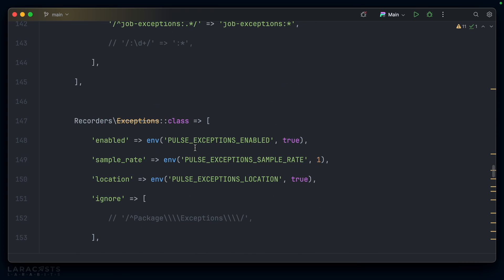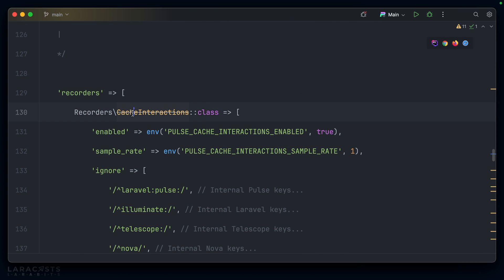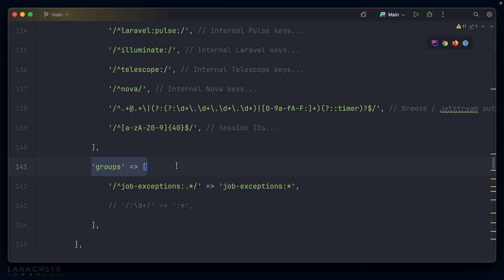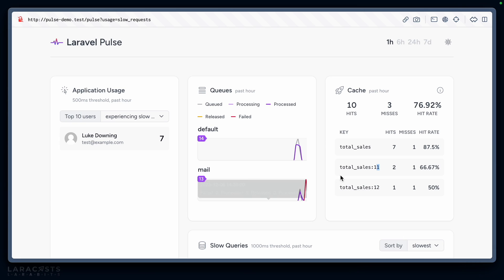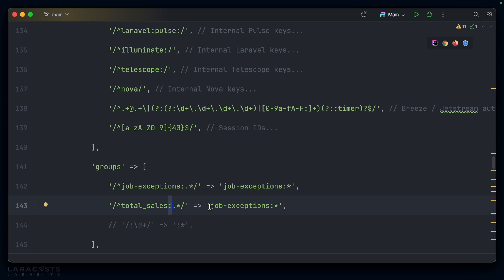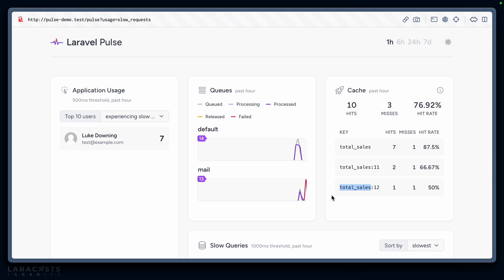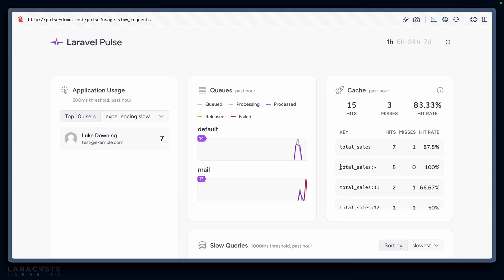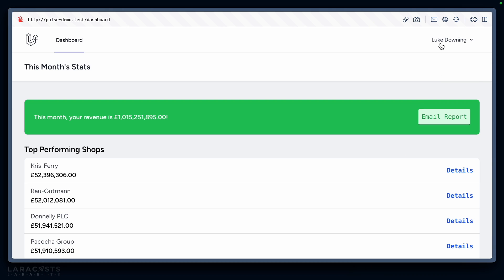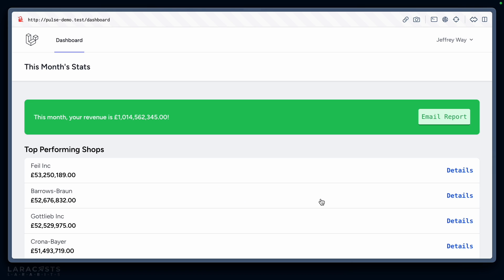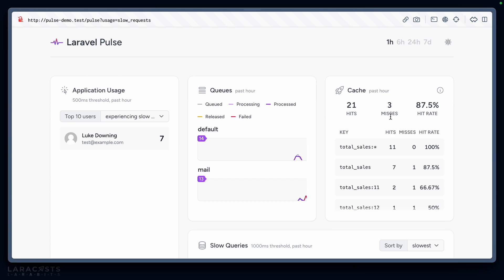At the top was cache interactions—we have ignore, but I want to group. Let's duplicate this line and say total sales. This is regex, so you have to get comfortable with a bit of regex, but it's very simple. Total underscore sales, and then we're looking for any character after the colon and we want to replace it with total sales colon star. Let's go back to our application and refresh, then go back into Pulse and now we see total sales star hit five times. I'm going to log in as Jeffrey again and refresh a few times. We're getting Jeffrey's information rather than mine, but now total sales colon star is at 11. That would be a great way to avoid flooding your cache card with information that's actually the same but formatted differently.